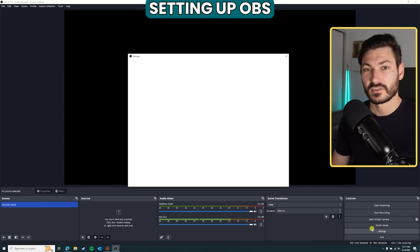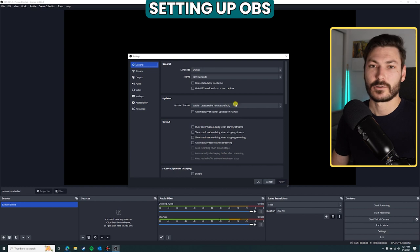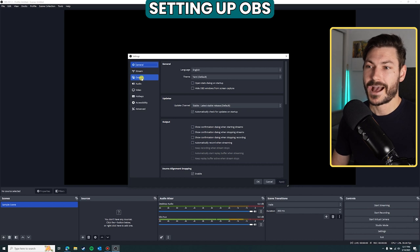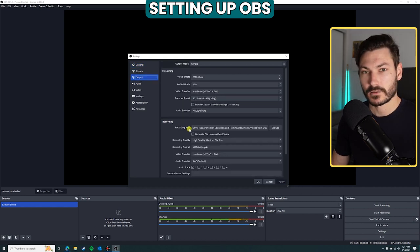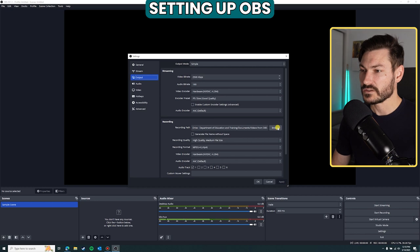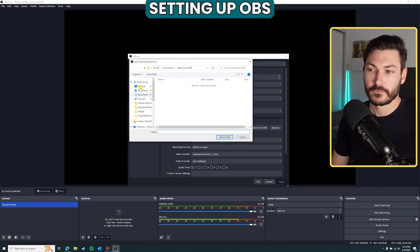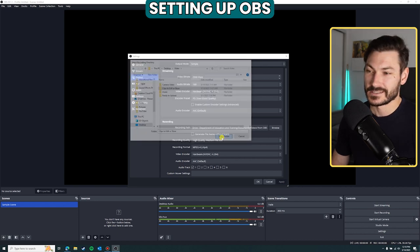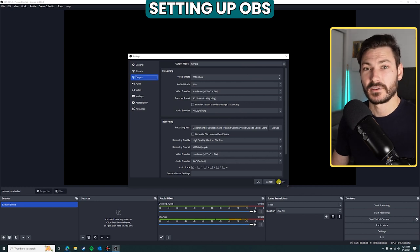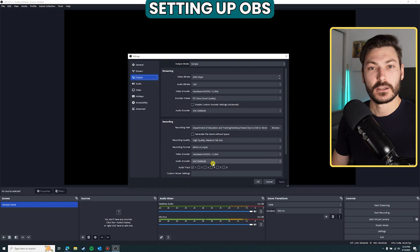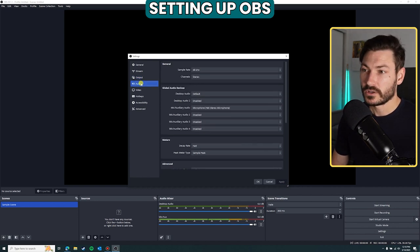I recommend going to Settings first. There are many customizable options — we'll go through the fundamental ones. First, go to Output and choose your recording path, because when you finish recording it needs to save somewhere you can find it. Click Browse and choose your destination folder, then click Apply.